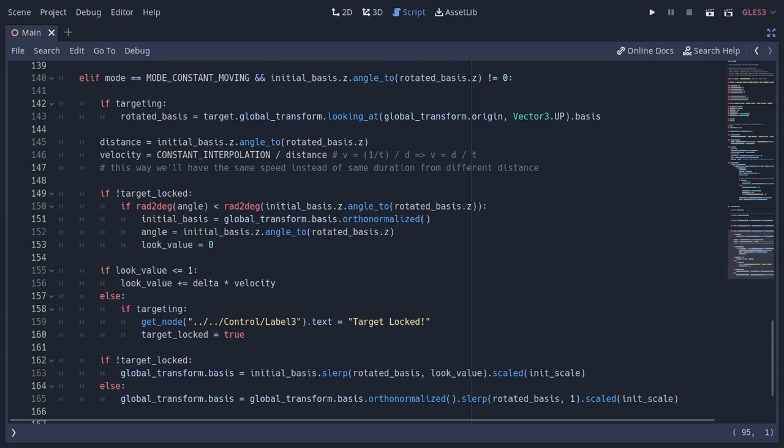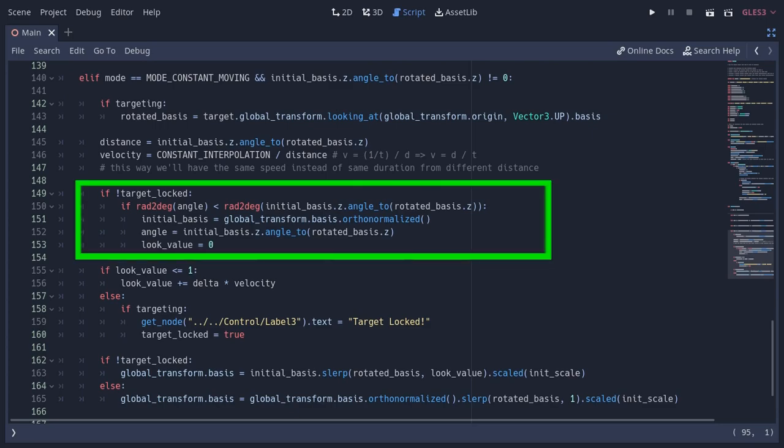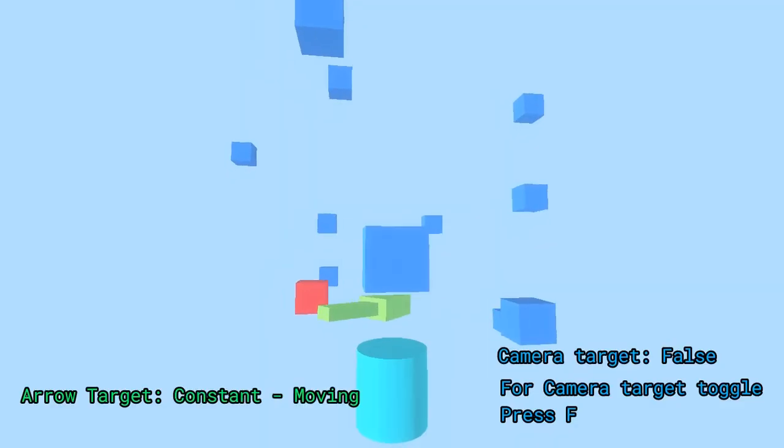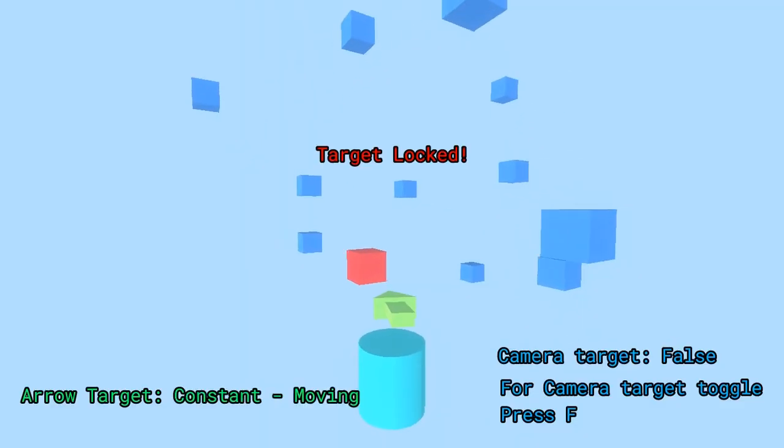So whenever the player or the target is moving, I'm resetting the angles and the look value, so we are always recalculating everything when we are moving. Also when the target gets locked, we don't need to recalculate anything, and we simply just look at the target all the time. So this is how it looks.